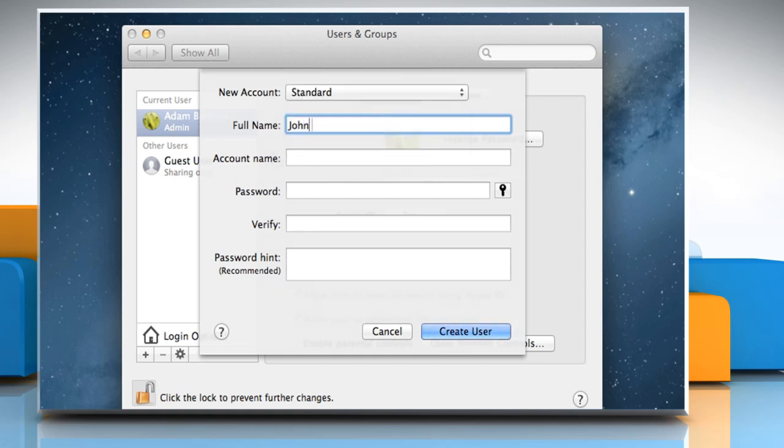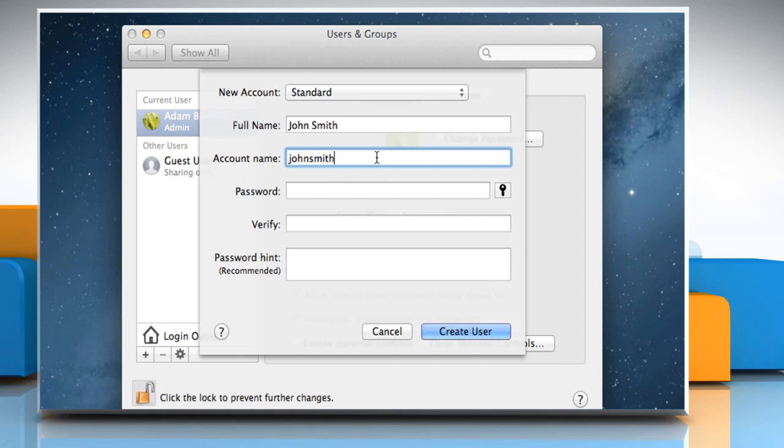Enter the full name of the new user. An account name is generated automatically. If you want to use a different account name, enter it now as once the account is created, you can't change it.